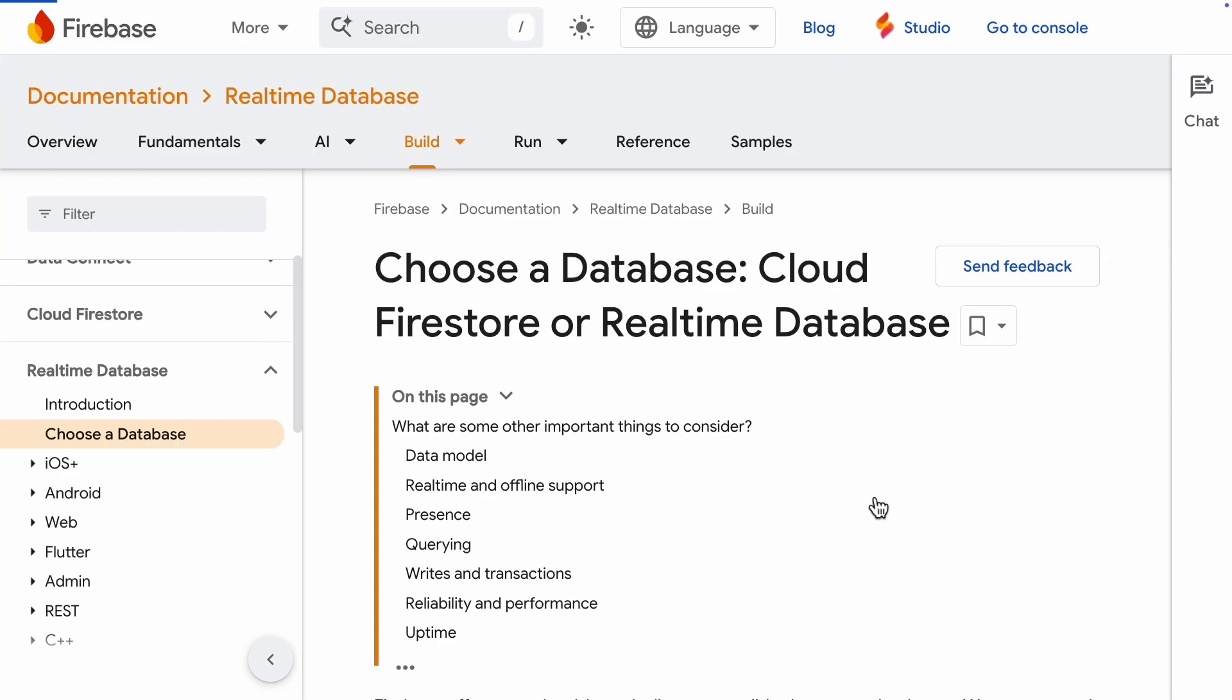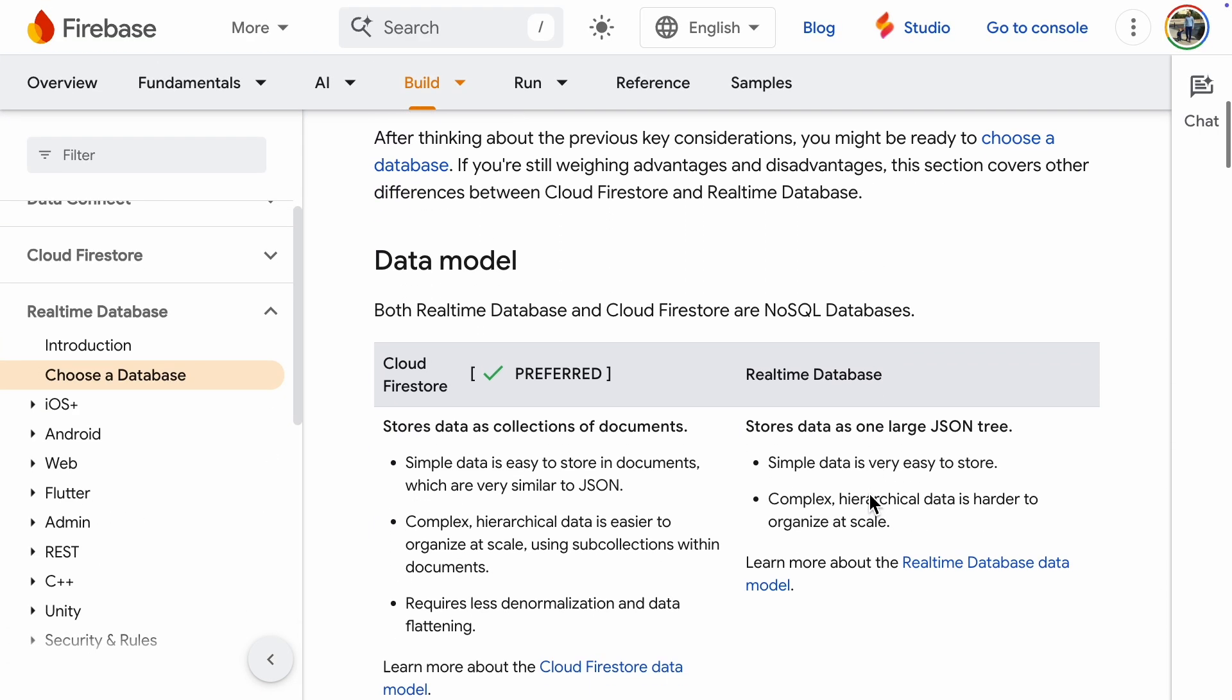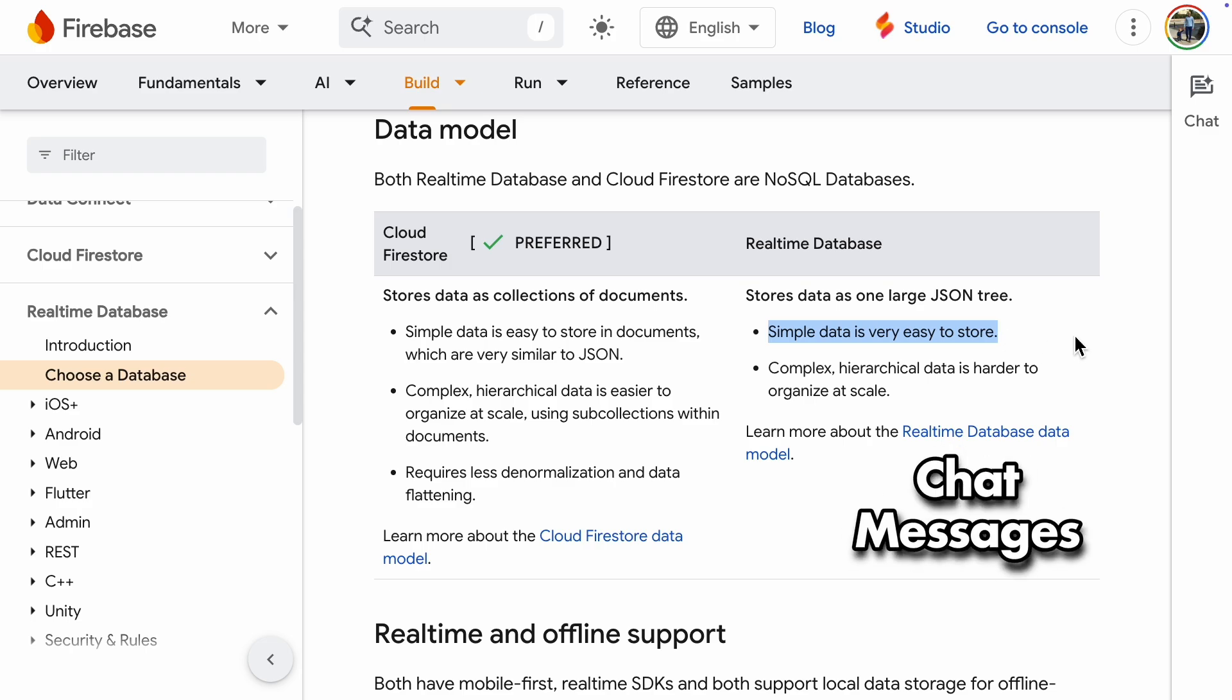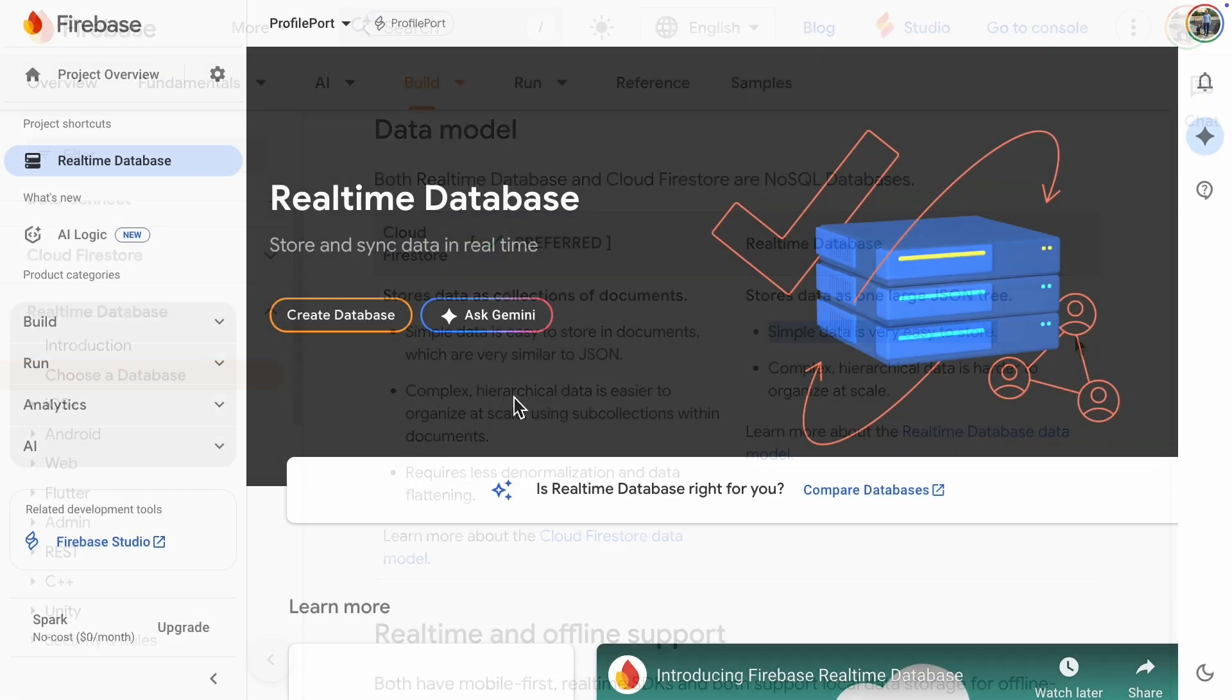Firebase Realtime Database works well for things like chat messages, since you're saving a lot of small pieces of data. It's also cheap because you only pay for the storage space, not for each read or write like in Firestore.